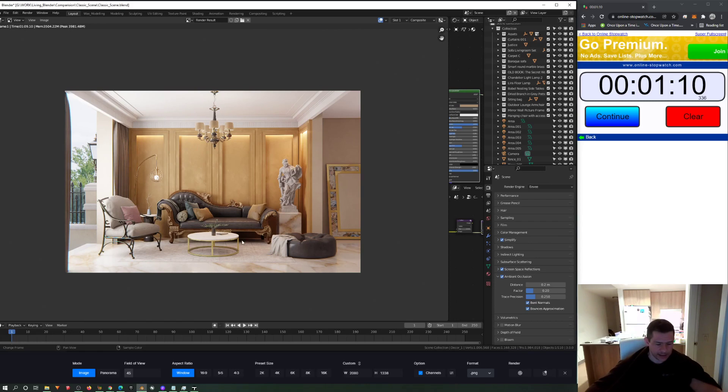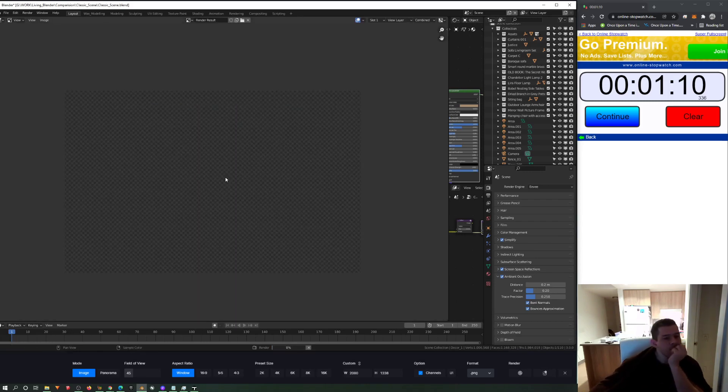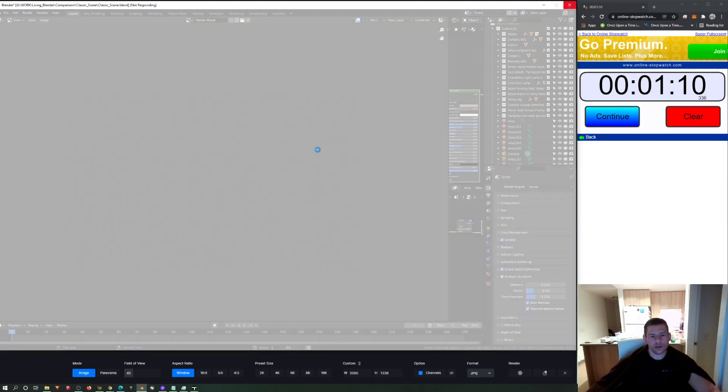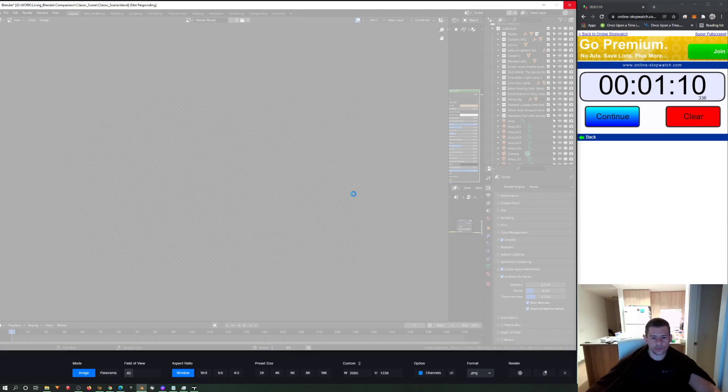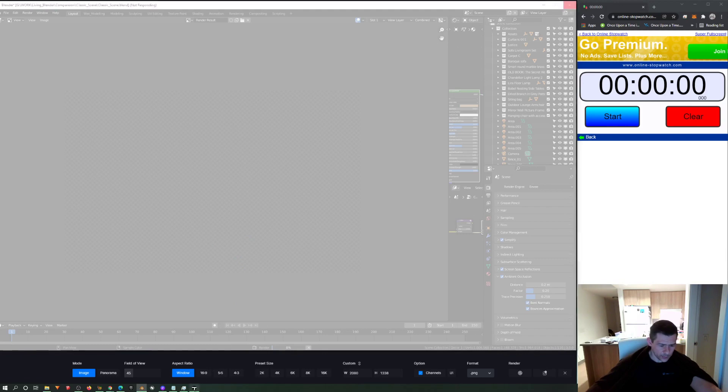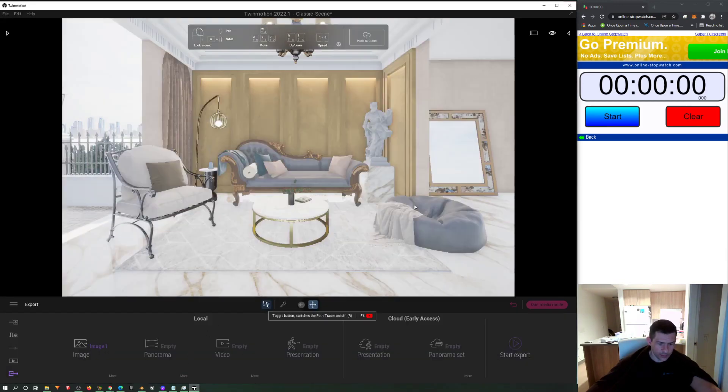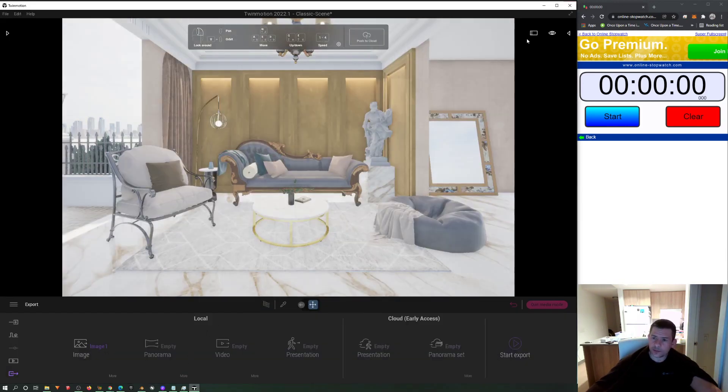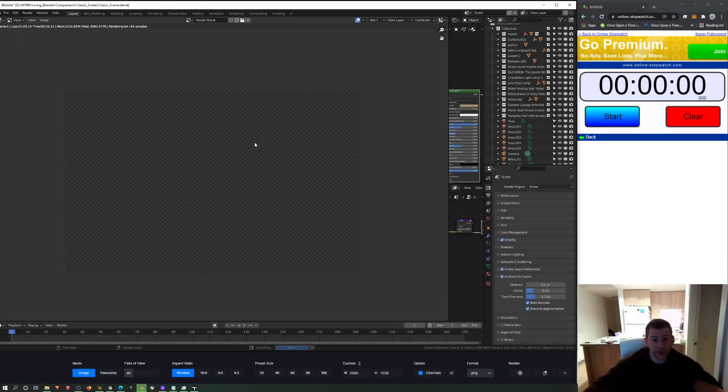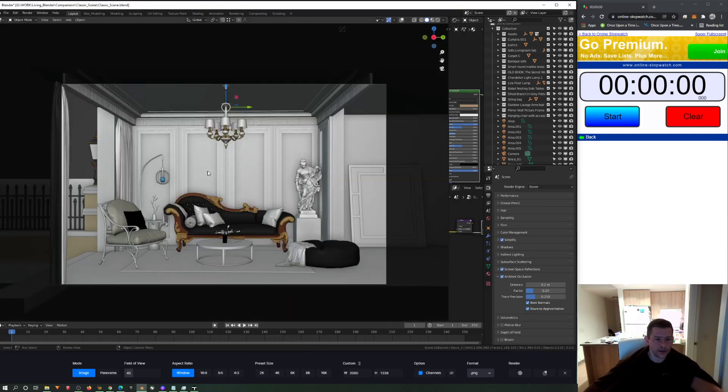A minute and 10 seconds. I will take a note on that, but I will try a second render from now on. Let's see.